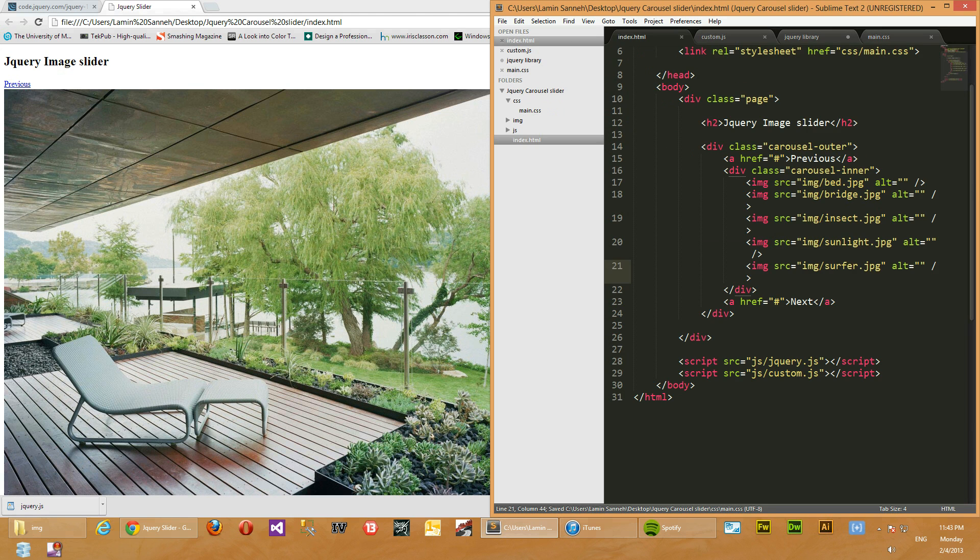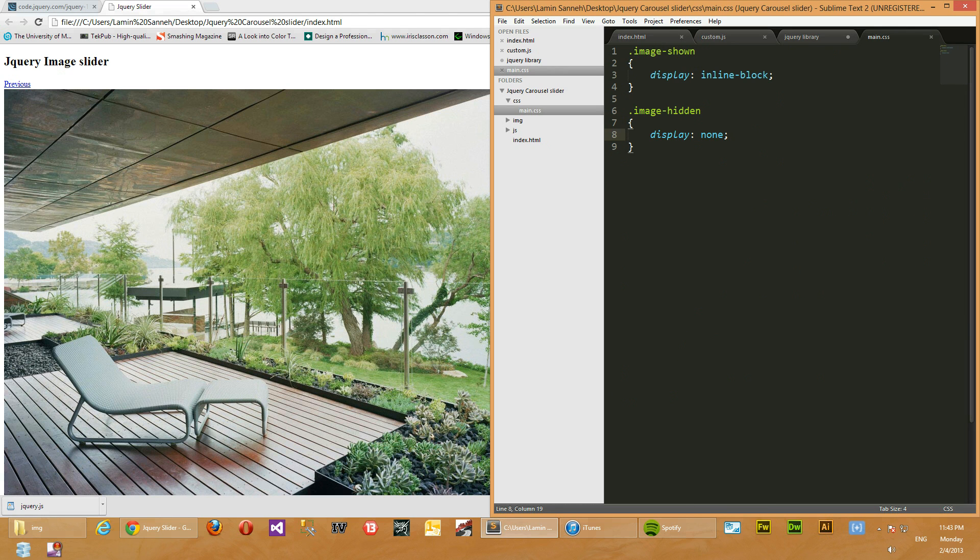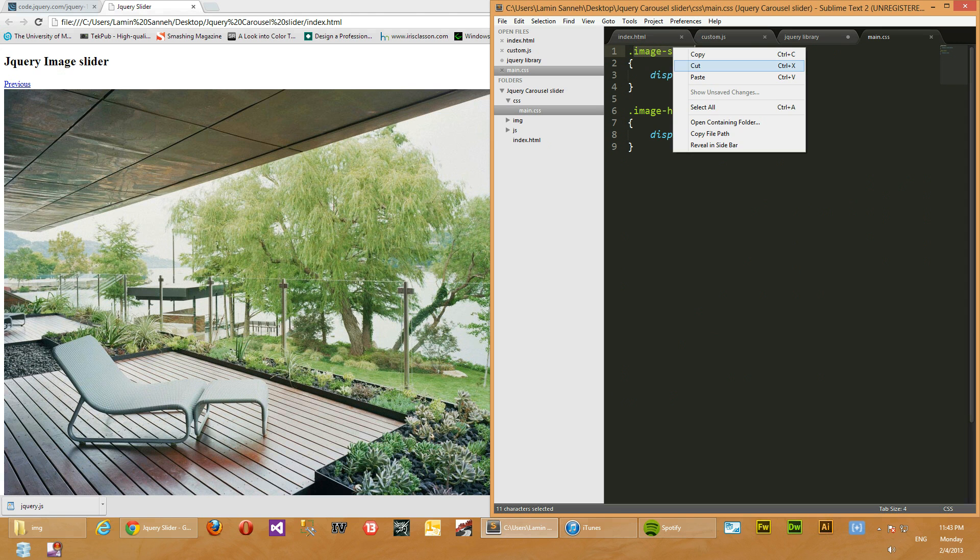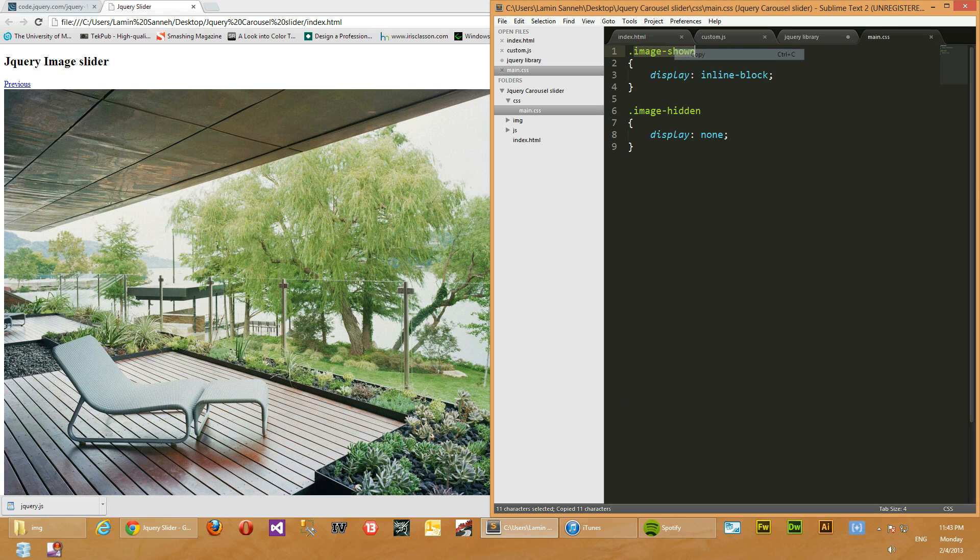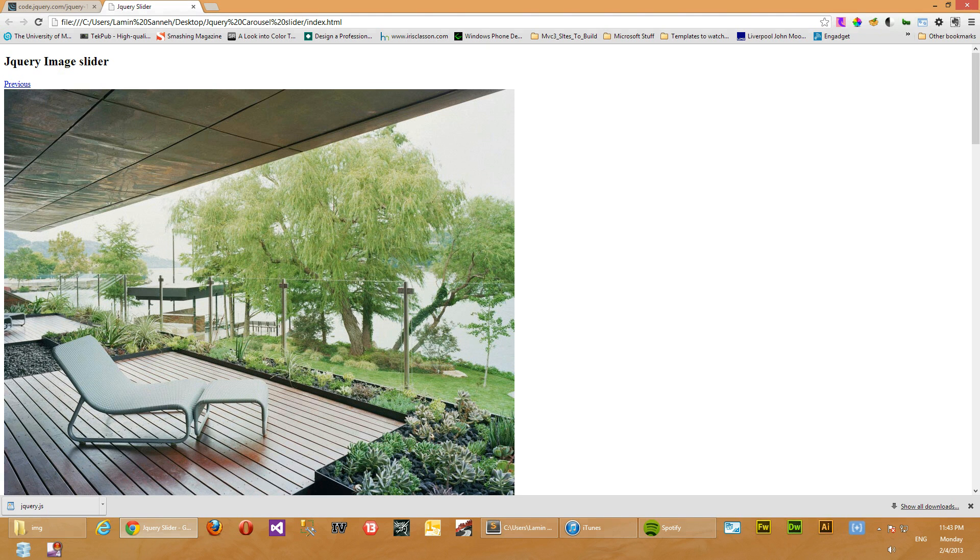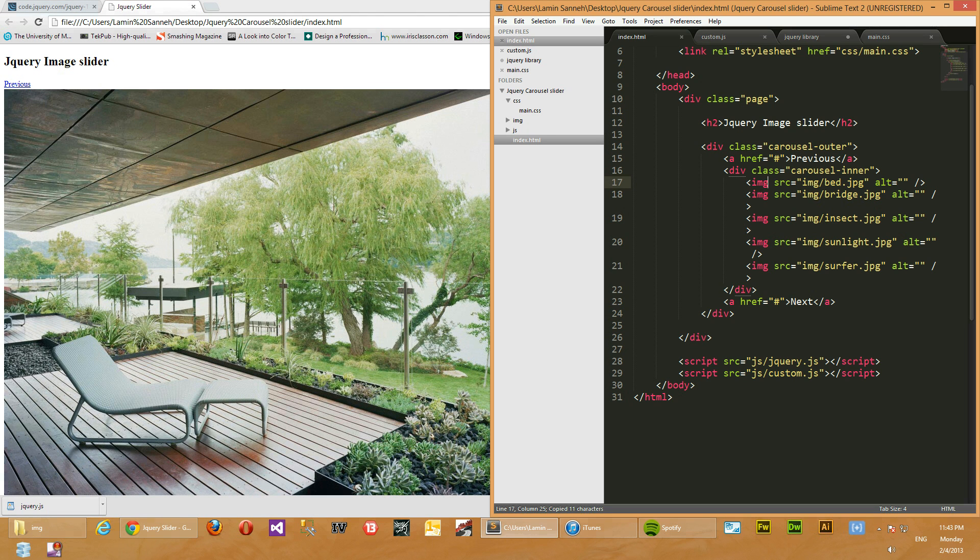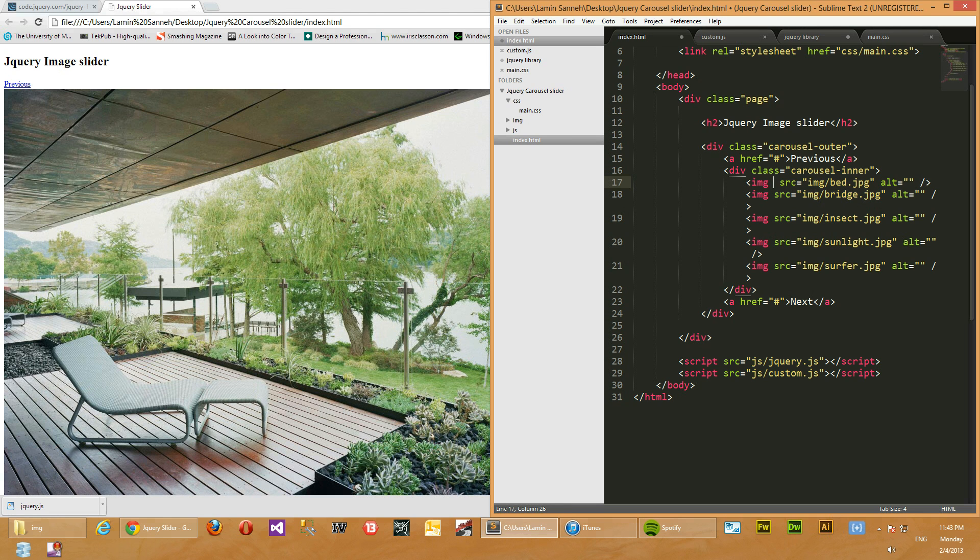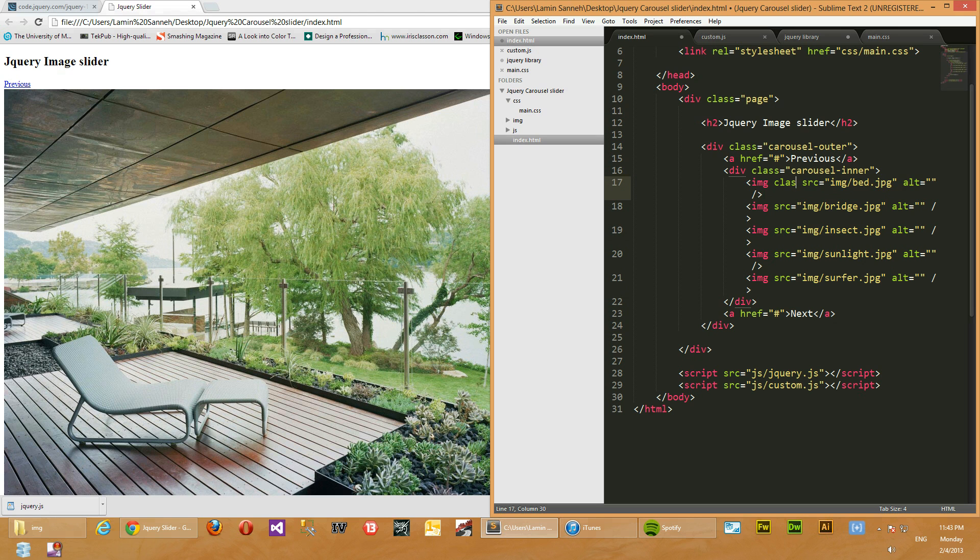So what we'll do is we'll apply this class here of image shown. Let's copy that. We'll apply it to the first image, which is this one. So this one is represented by this image tag here. As you can see, bed, and you have a bed here. So we'll apply that class there. We'll give it a class of image shown.